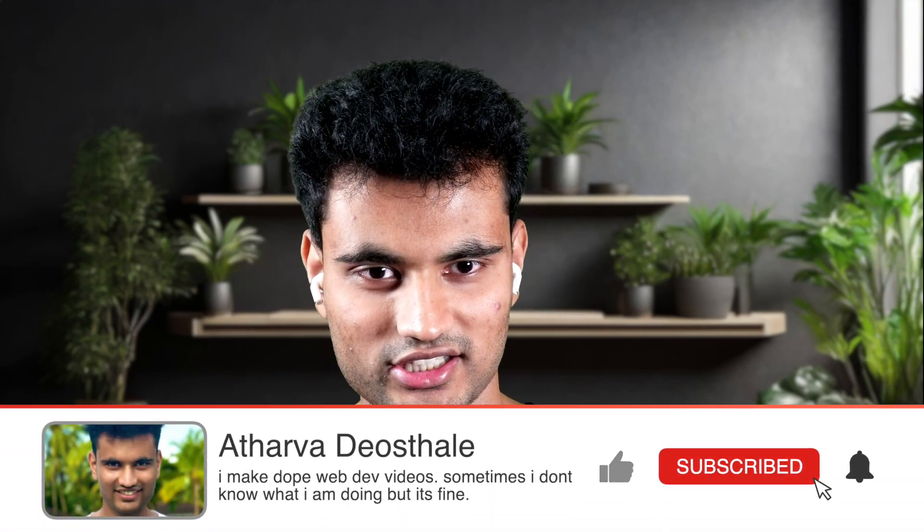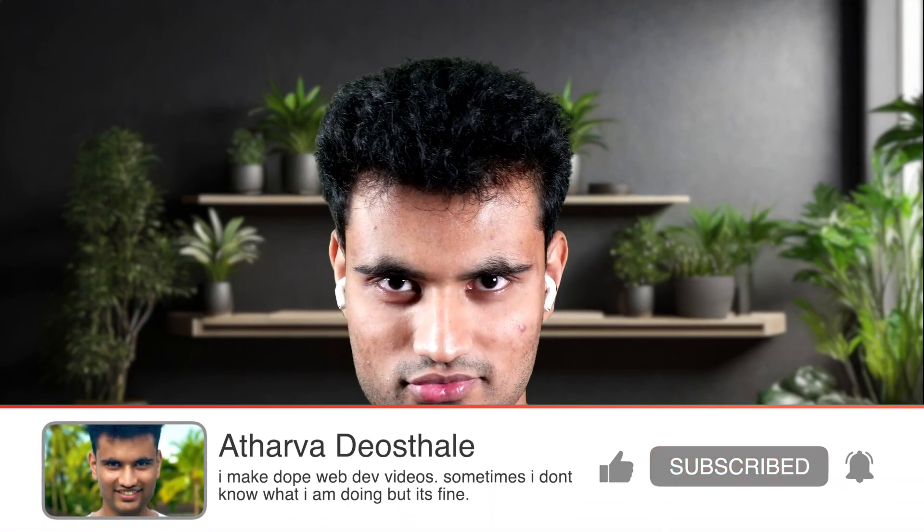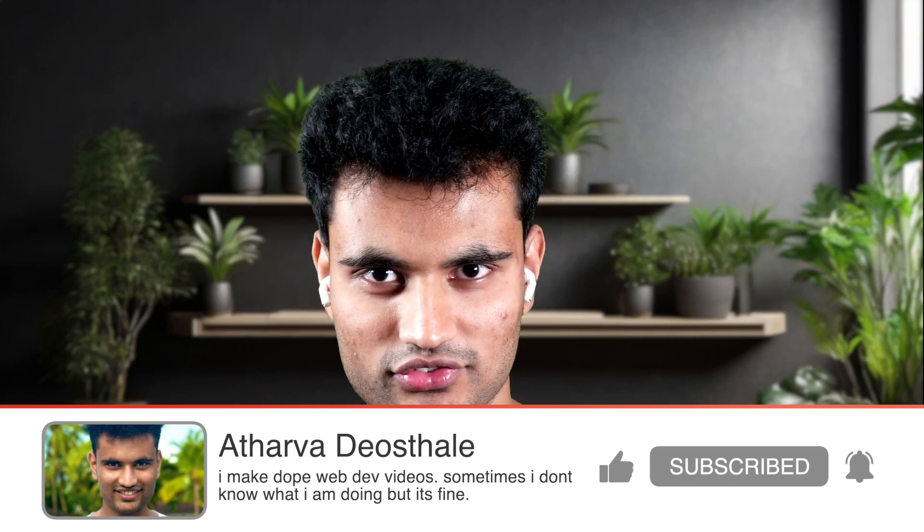That's it for this video. If you liked this video, make sure you click the like button, hit the subscribe button and click the bell notification as well. Share this video with your friends. And if you have any suggestions, make sure you leave that in the comments below as well. That's it for this video. I'll see you guys in the next one. Bye.